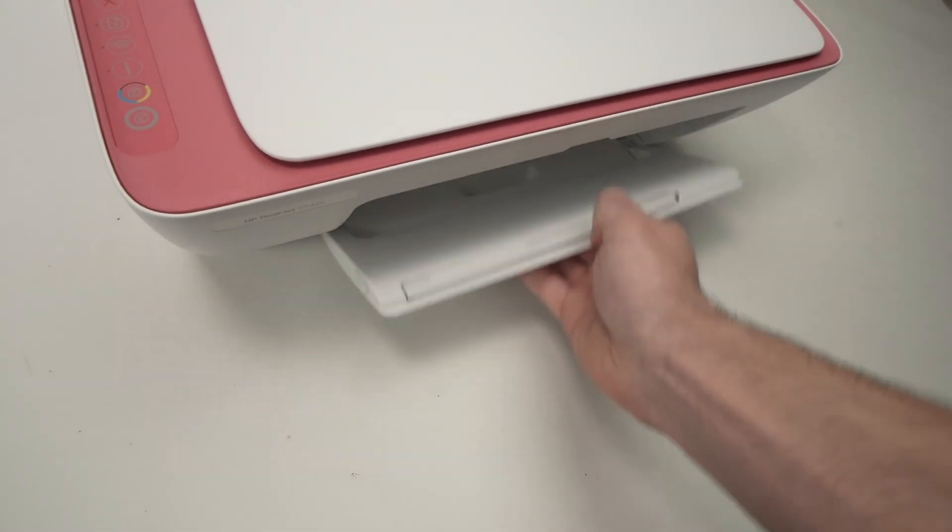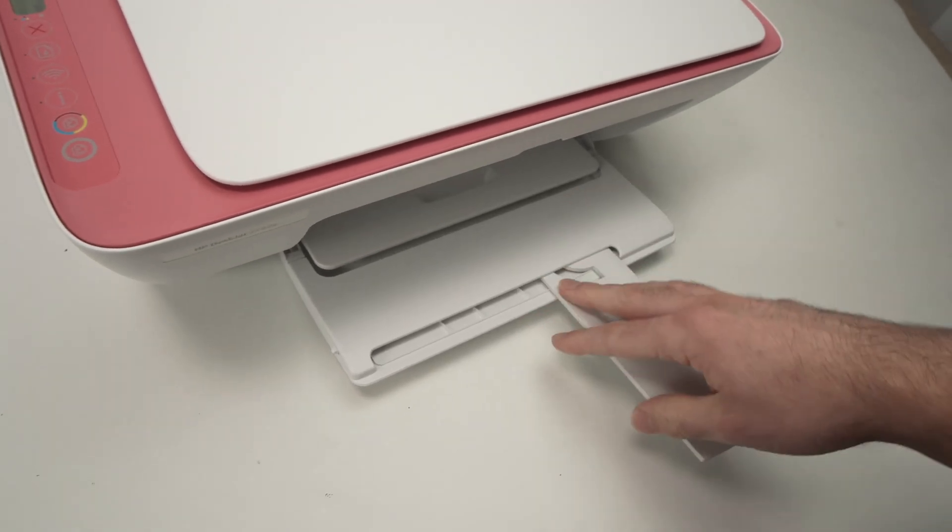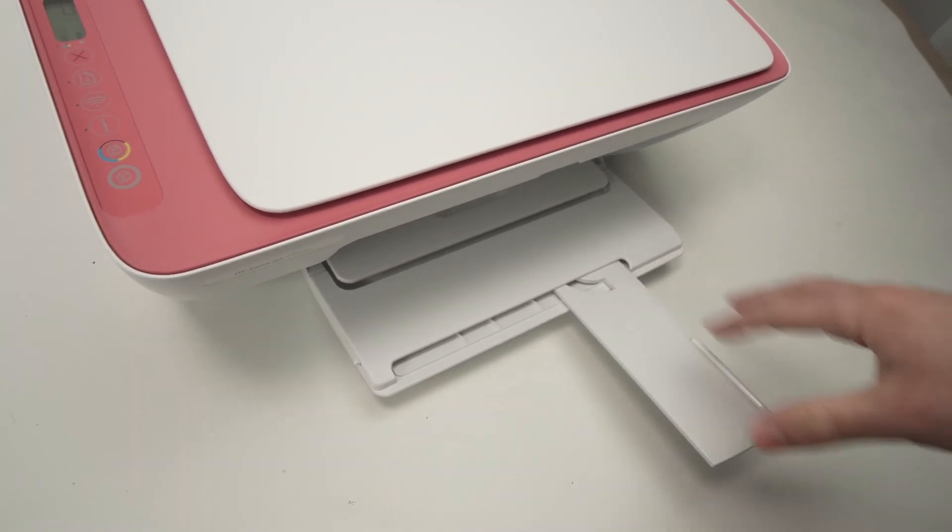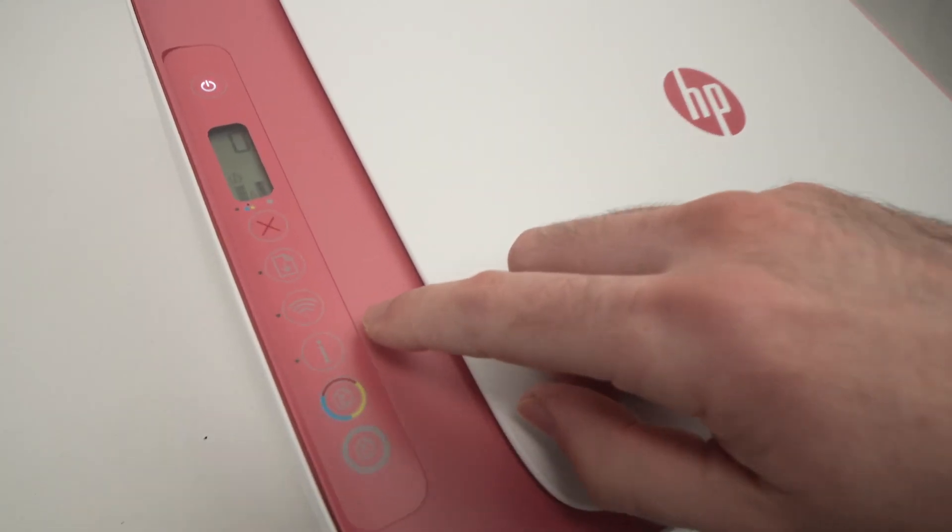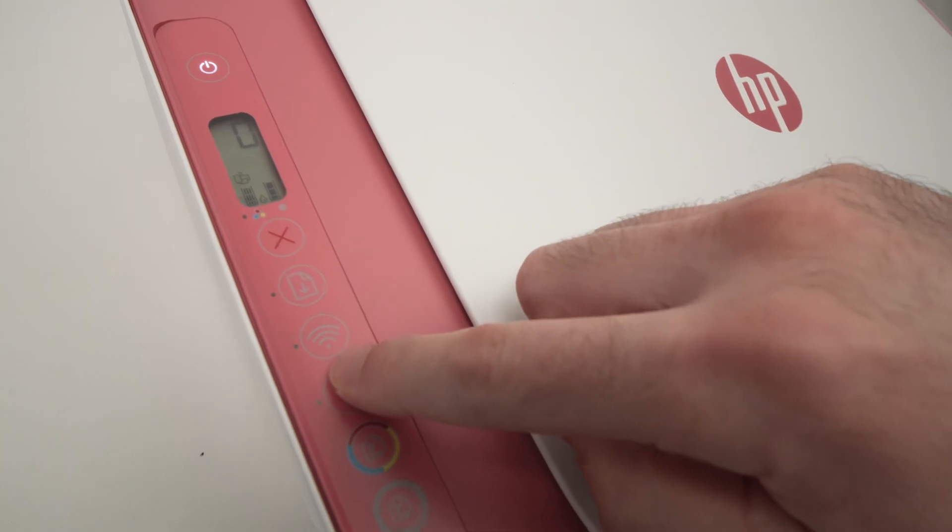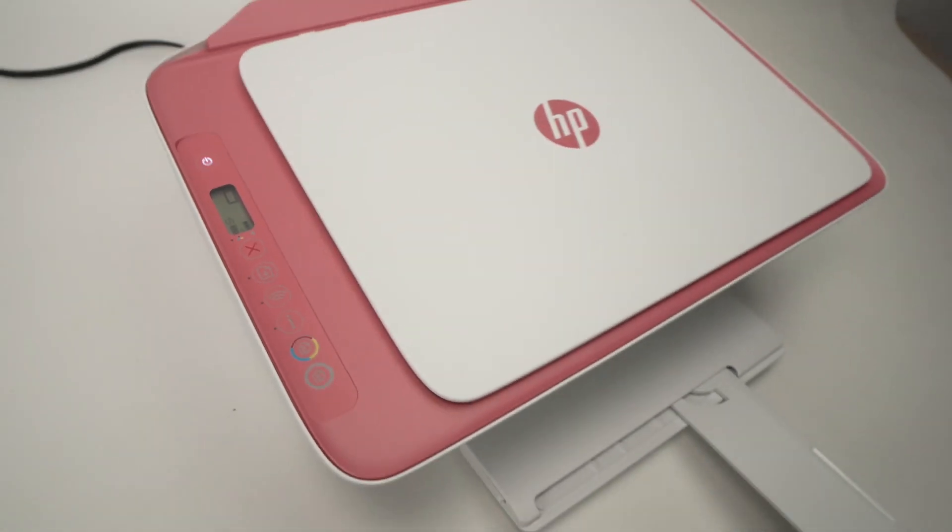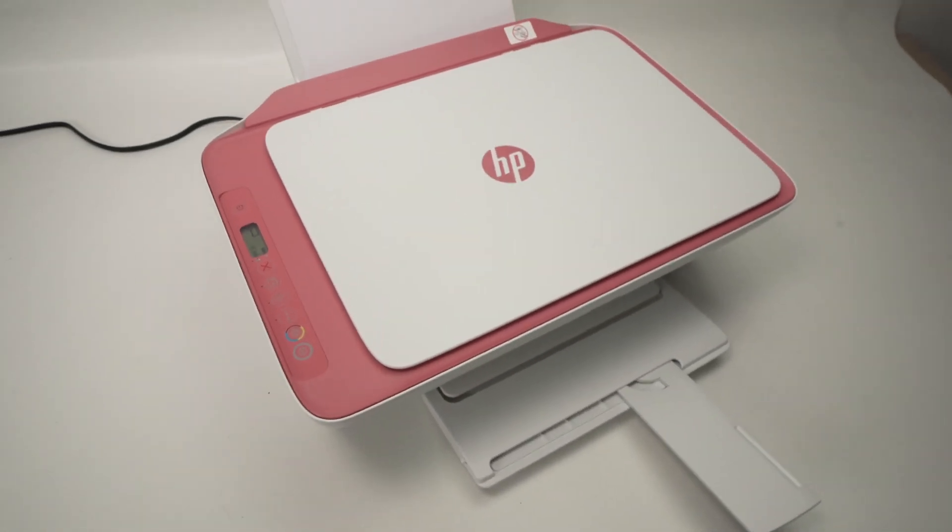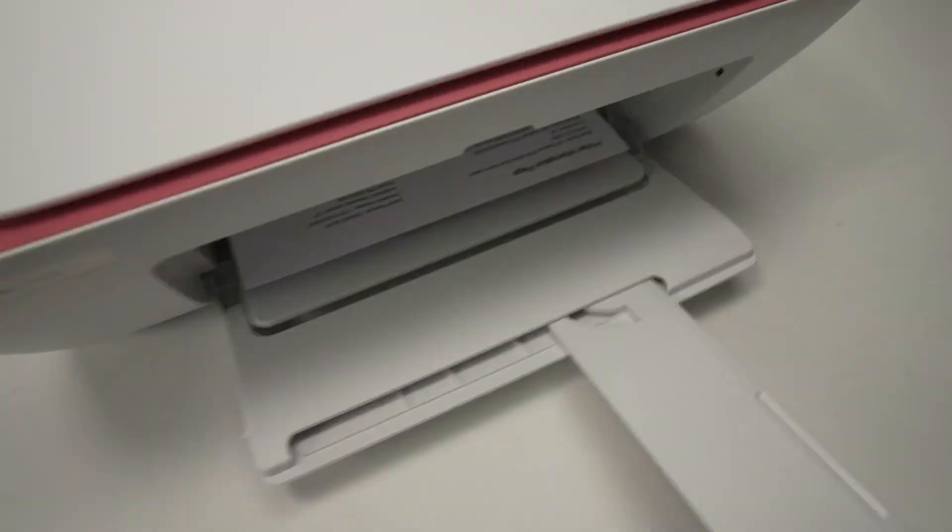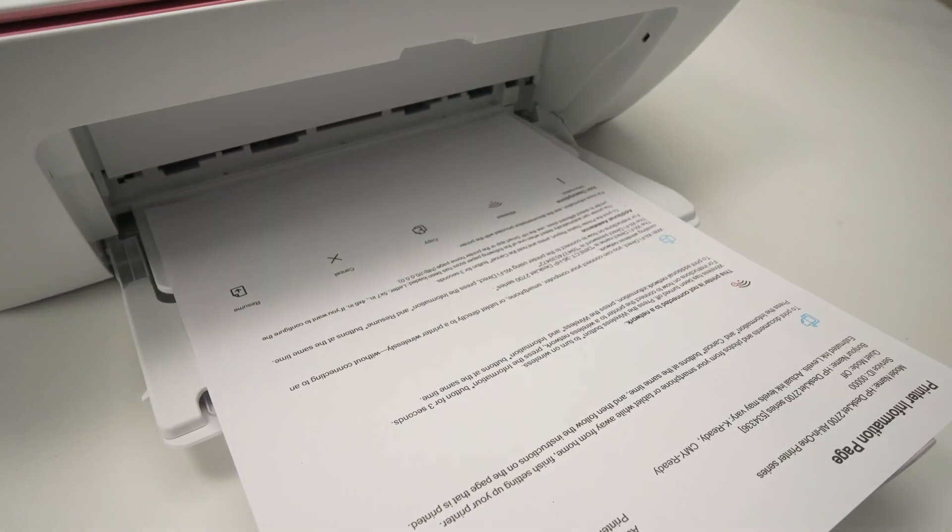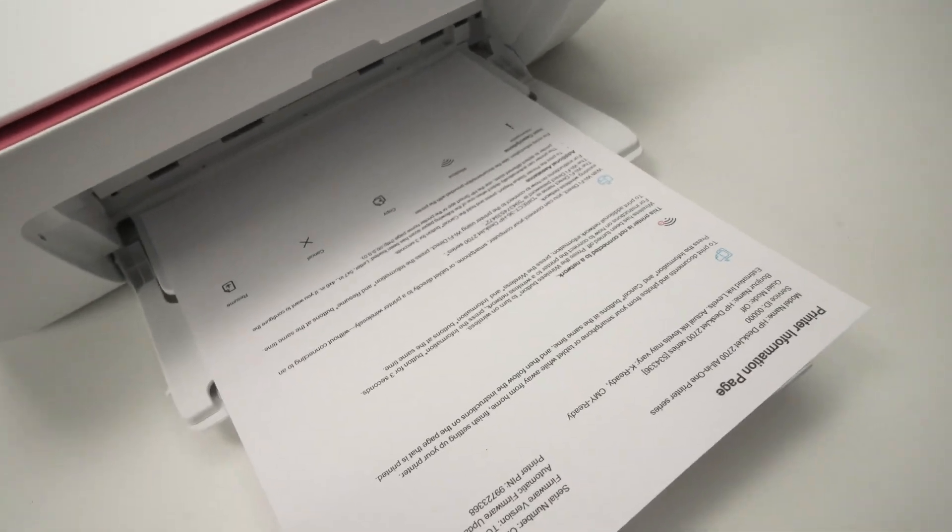And also before doing this, just extend this so the paper doesn't come flying around on your desk. So let me press once and then you just have to wait. Here we go. Now let's take a look at this sheet of paper.